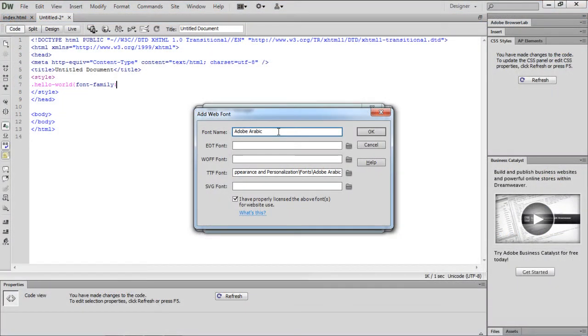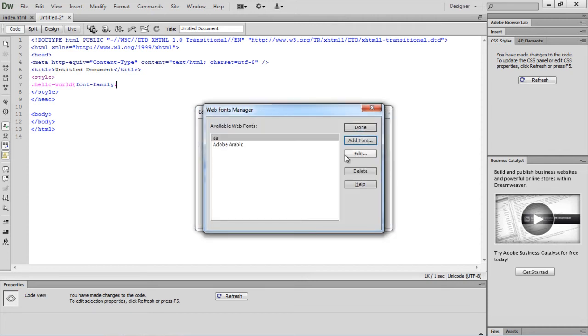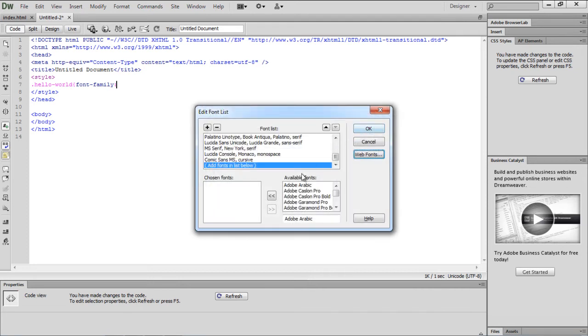Moving on, do remember to tick the checkbox below and name your font. After that, just click on the OK button and the font will appear in the available Web Fonts section. Let's move back to the Edit Font List window.